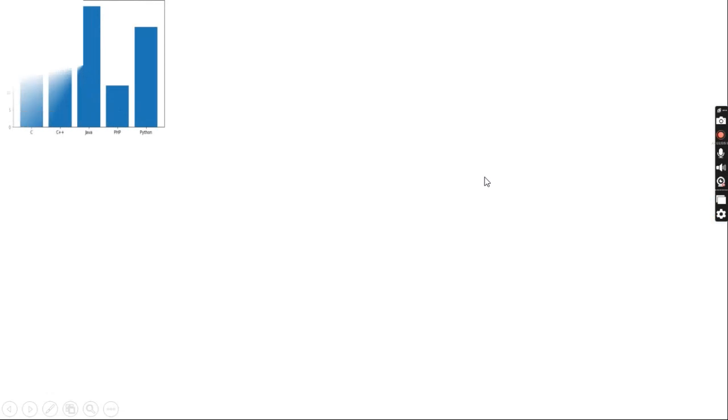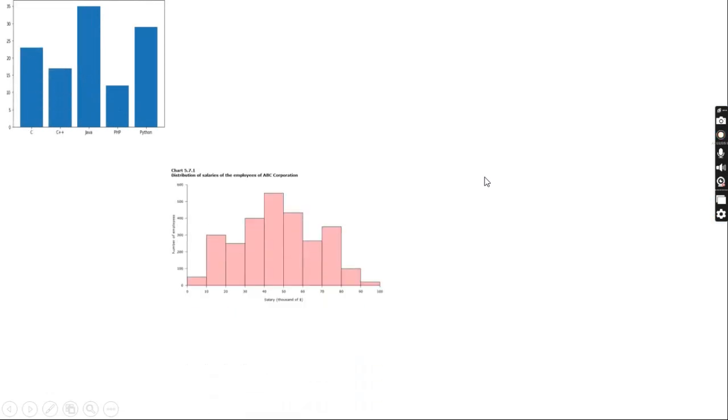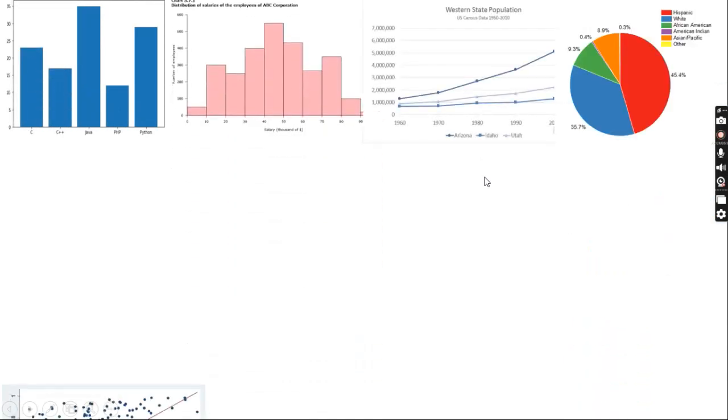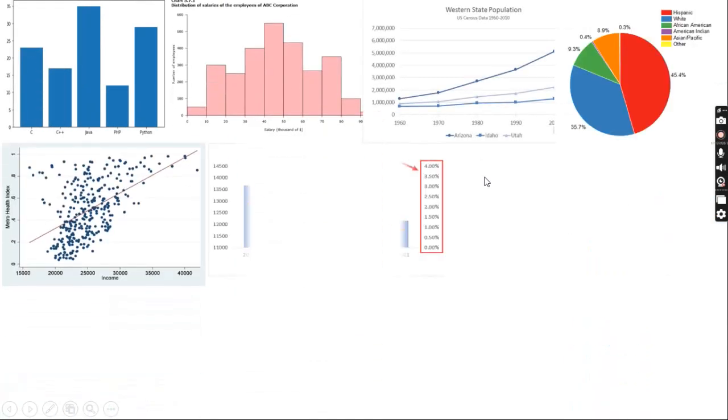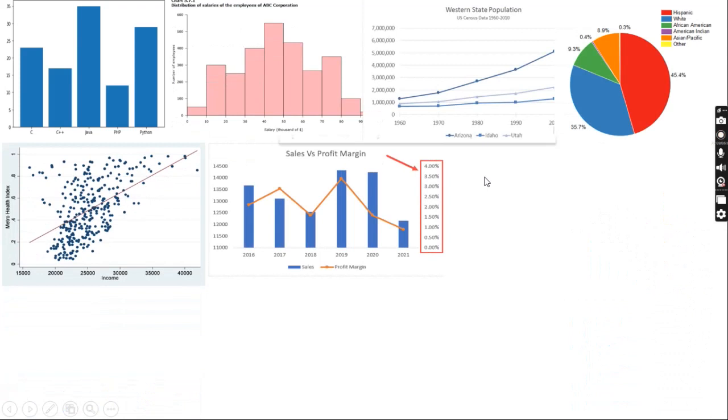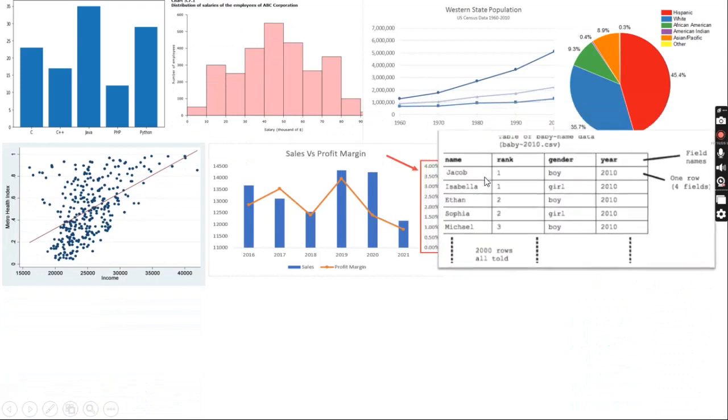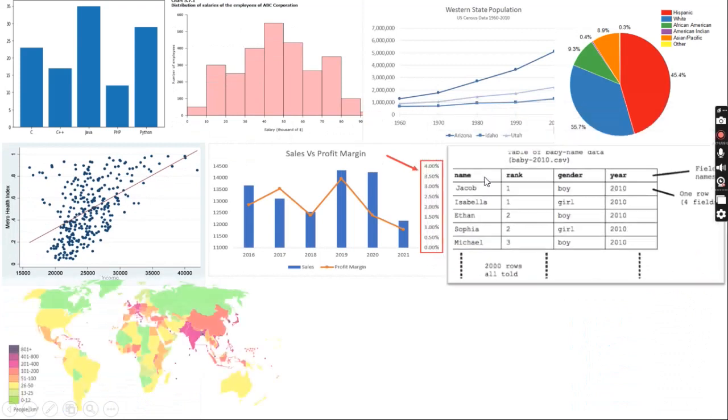So, these are the 9 different types of data visualizations that we can use in our day-to-day monitoring activities. Thank you.